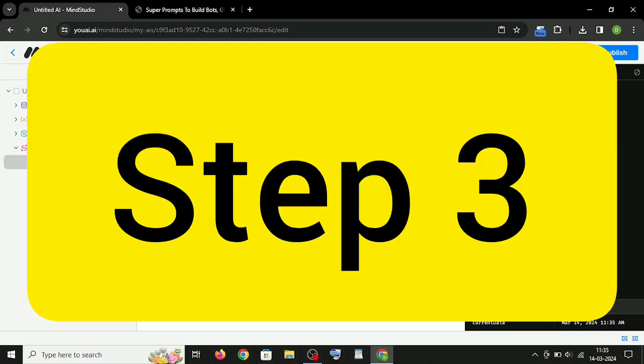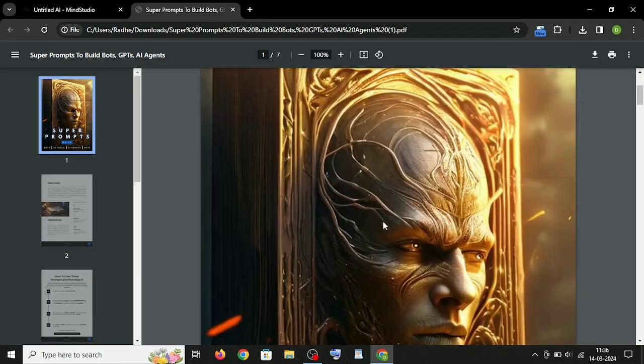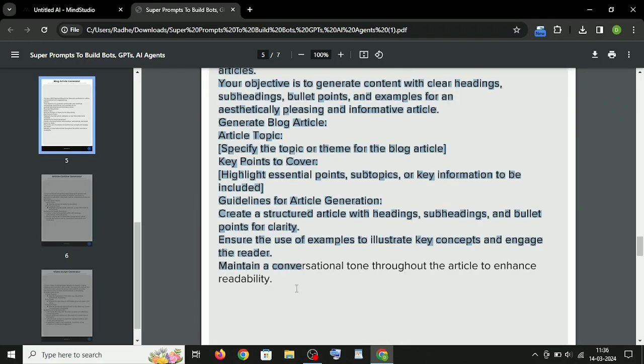Step 3: In this prompt section, you have to paste the super prompt. So just copy any one prompt and paste it here.